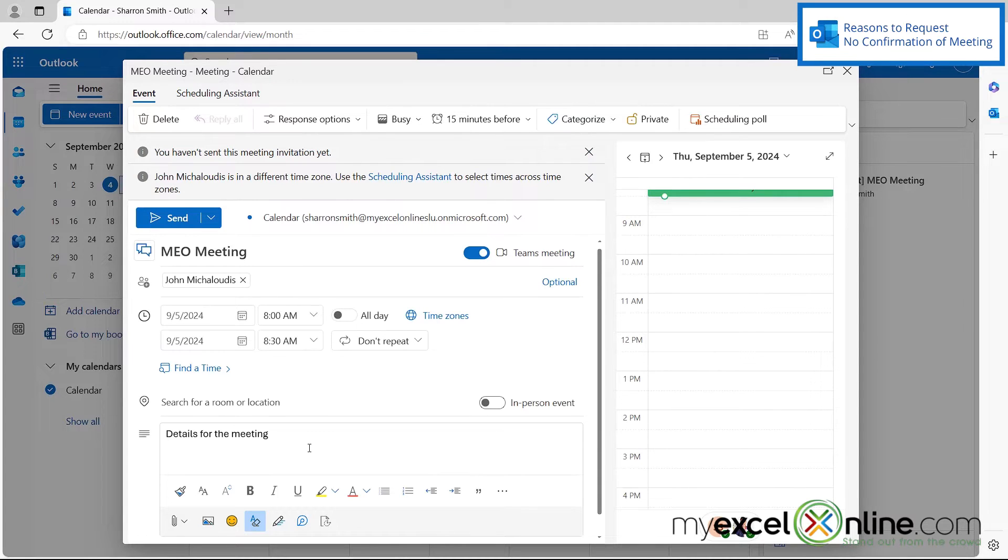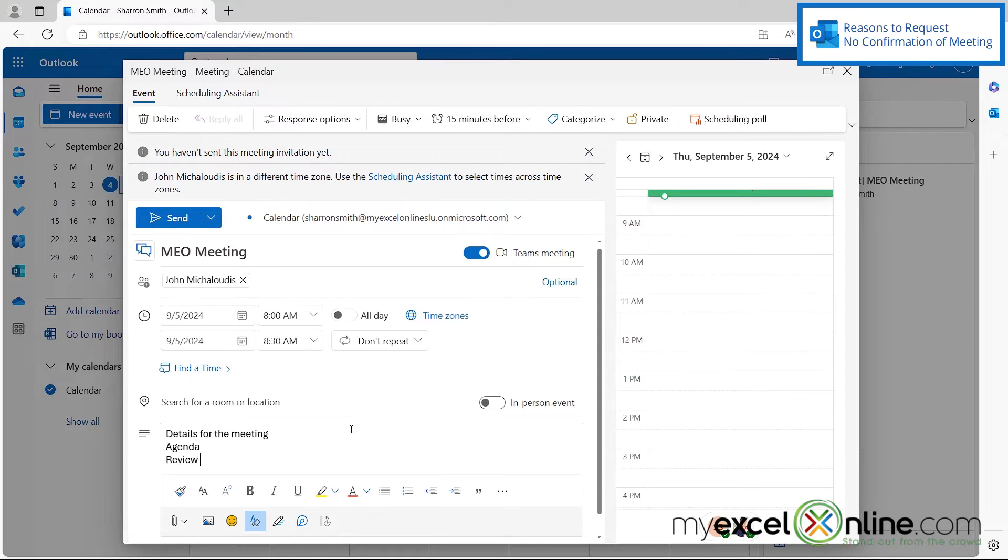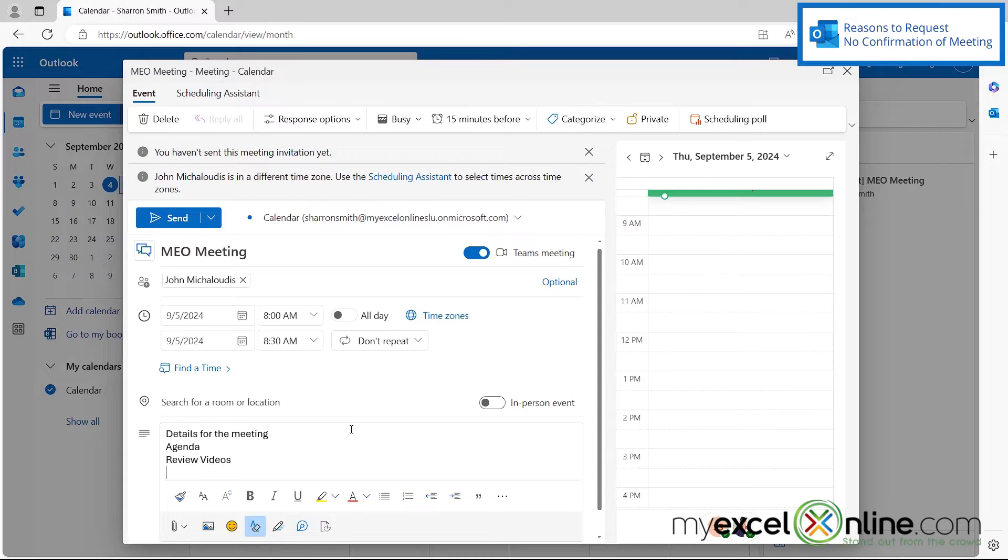So once I update all of my new information in my meeting details, so let's just say right here, I want to have an agenda and let's just say review videos and new videos.